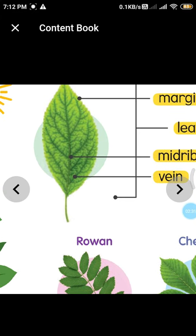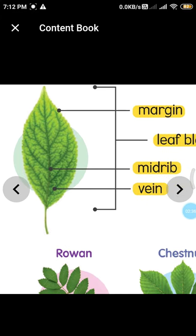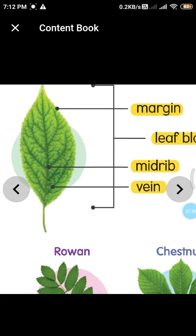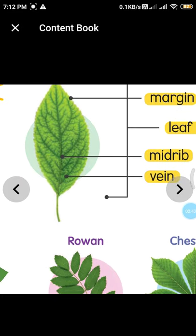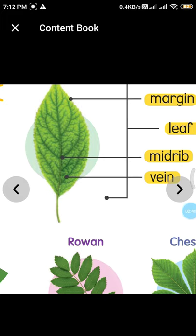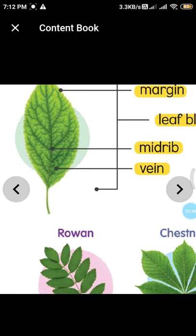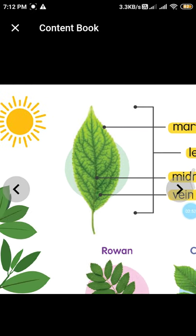These are the side veins, the middle line is the midrib, and the edges of the leaf are known as the leaf margin. The green, flattened part of the leaf is called the leaf blade. These are the different parts present in a leaf.